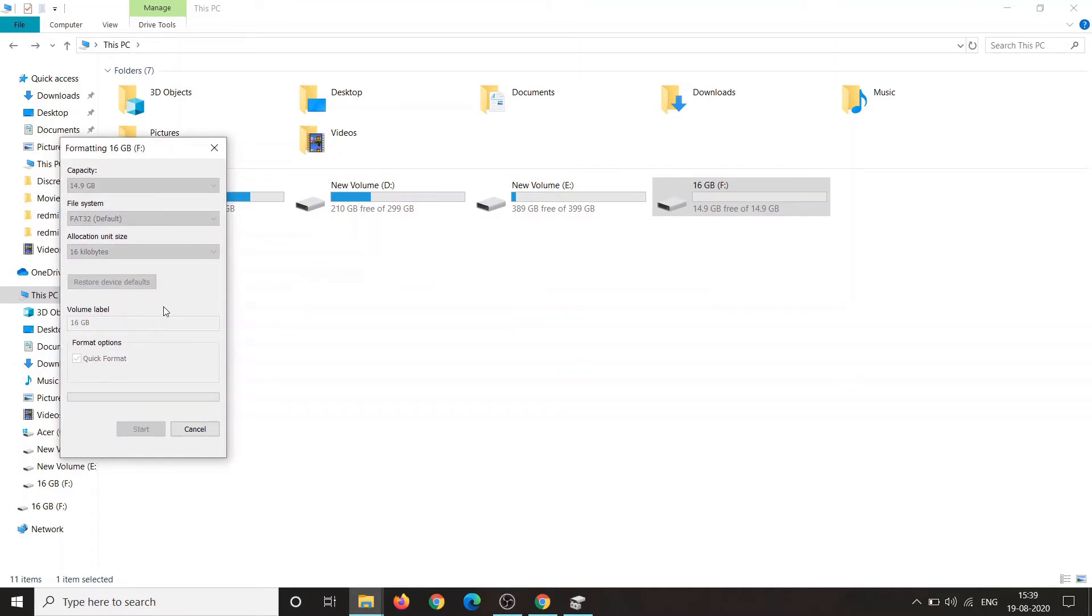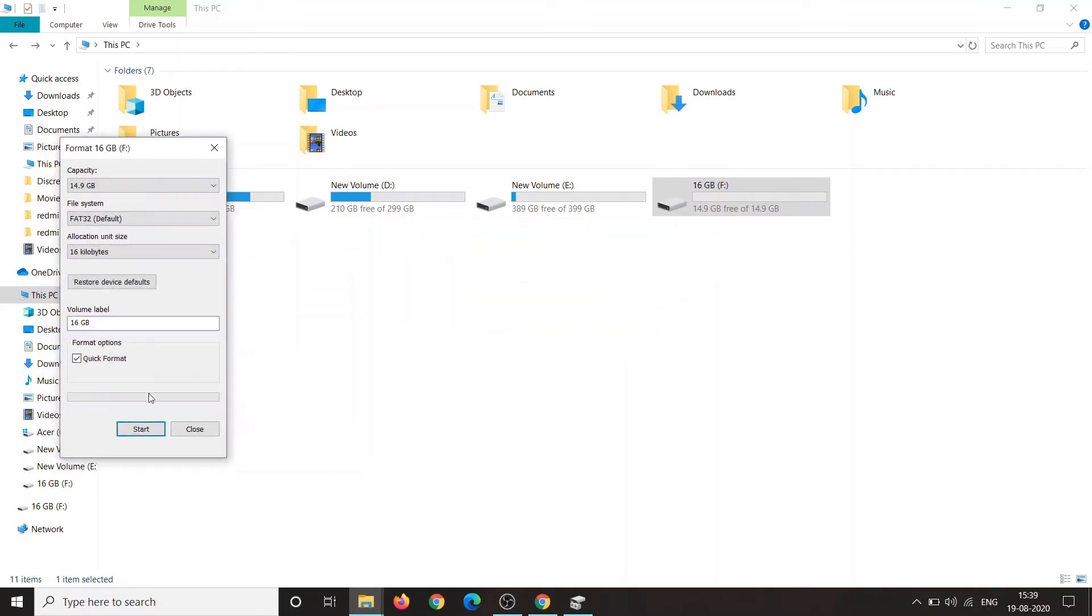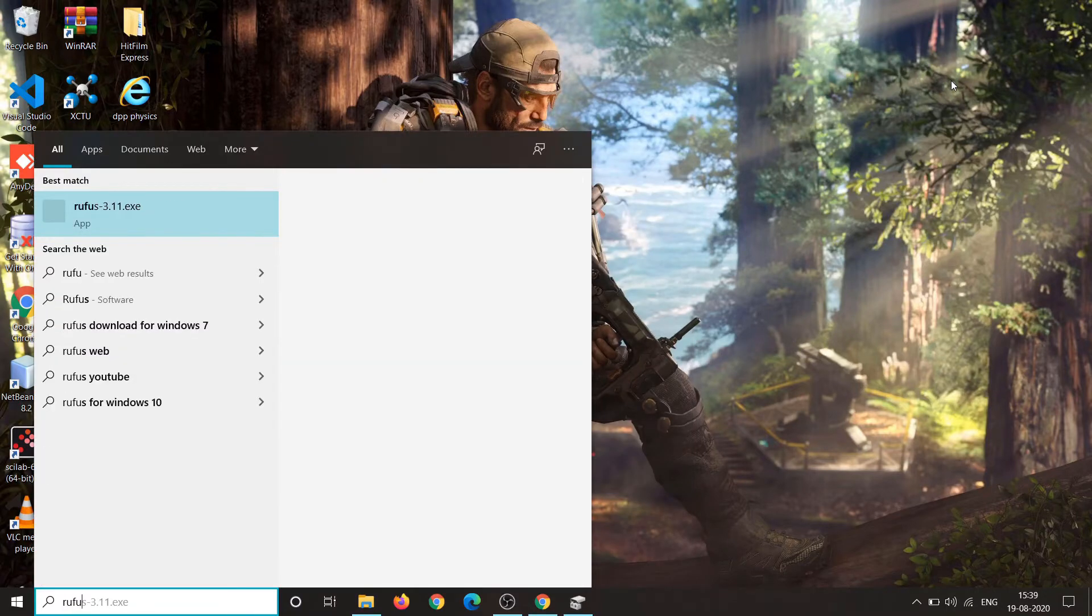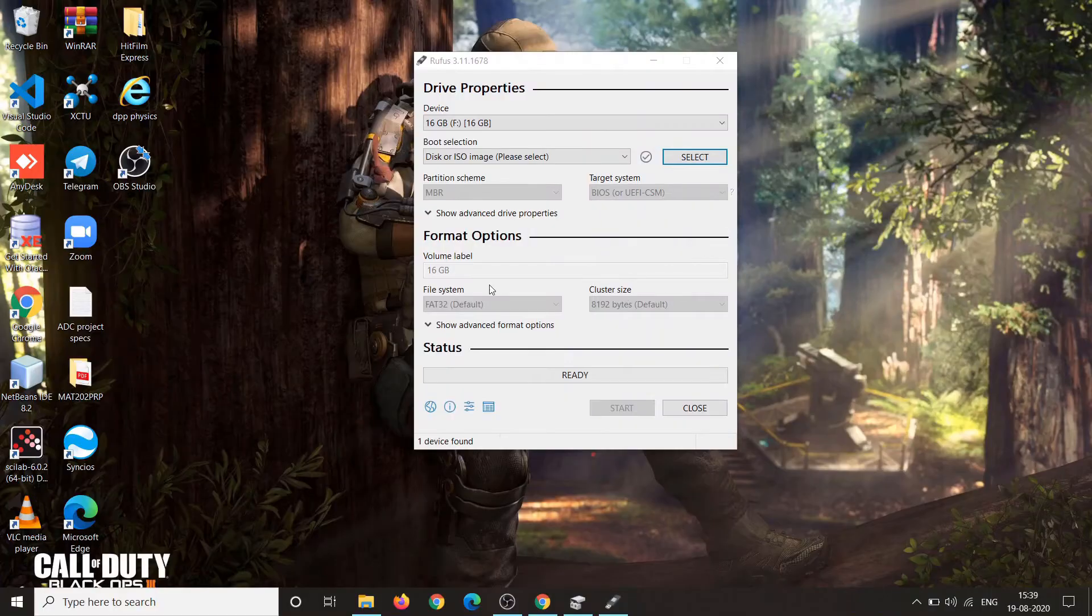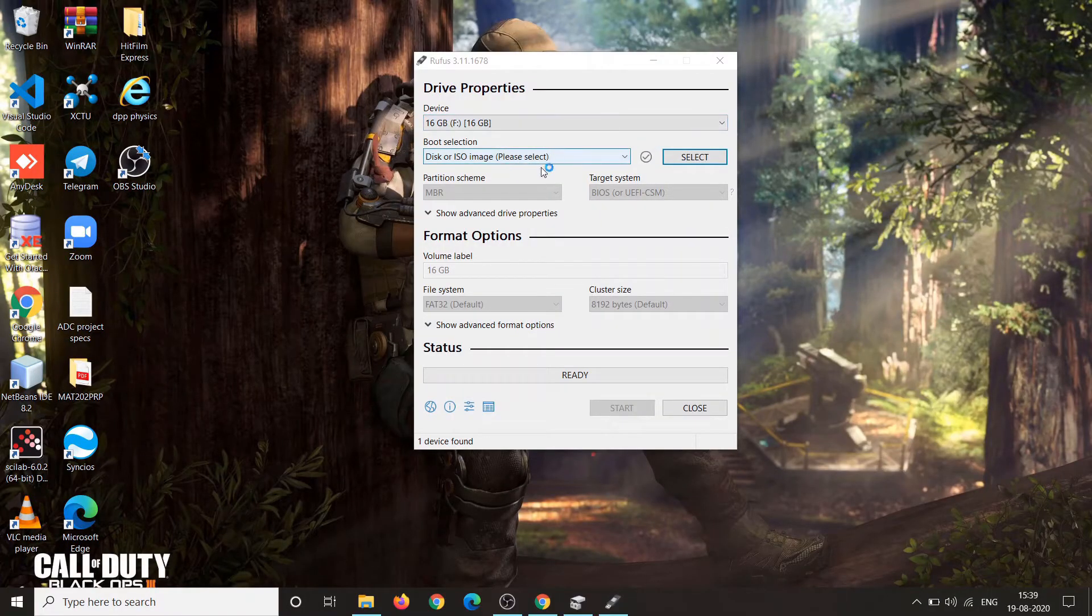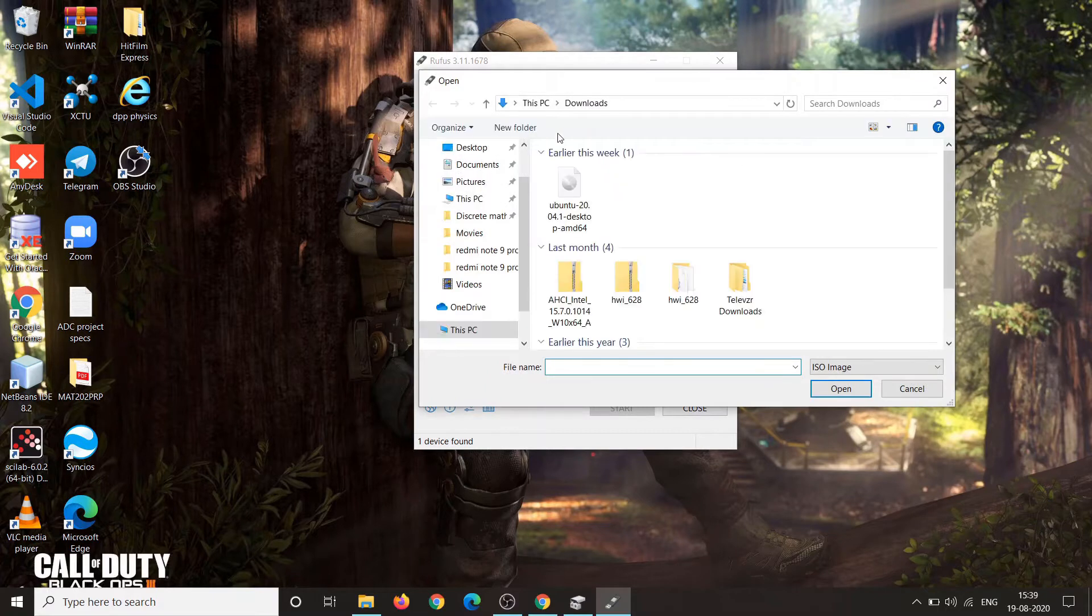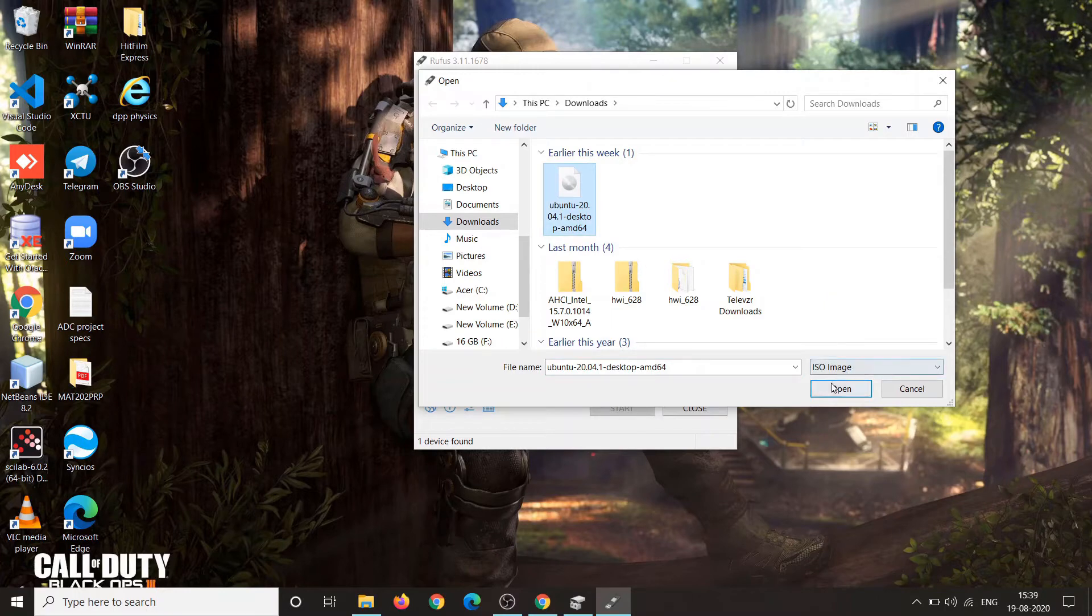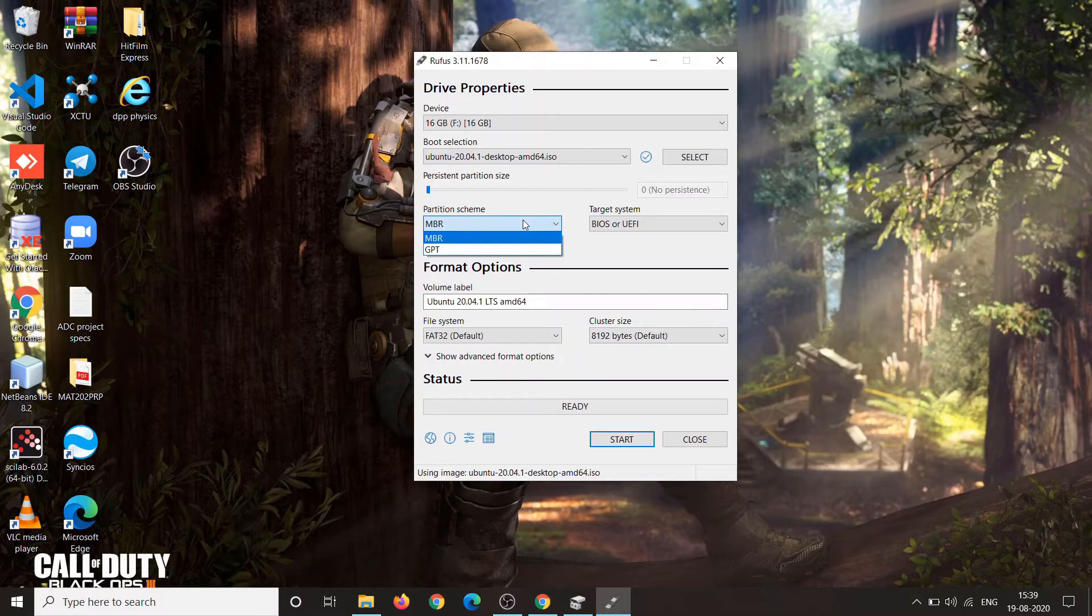Now open Rufus to make your USB or pen drive bootable. Click on Rufus and select run as administrator. You can see that Rufus has automatically detected your pen drive. Now select the ISO file of Ubuntu, the file which you have downloaded. Just click on select and go to the file location and click open.